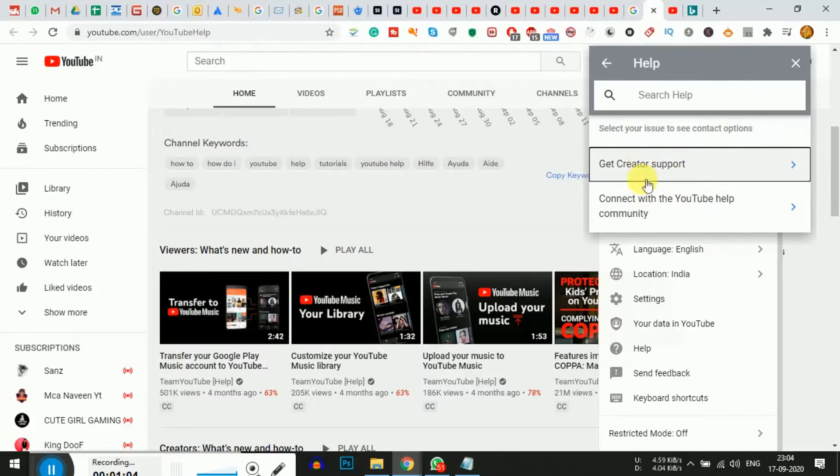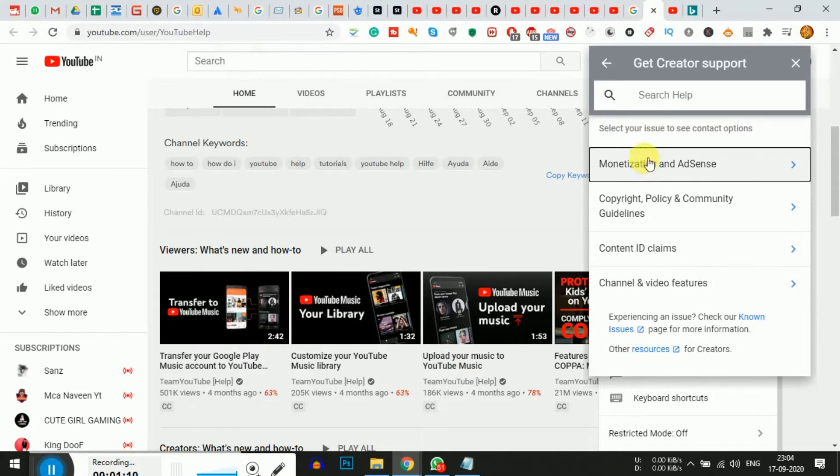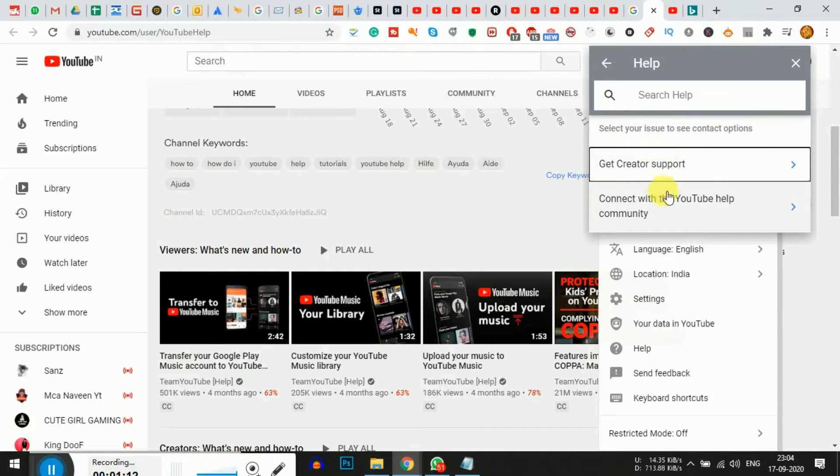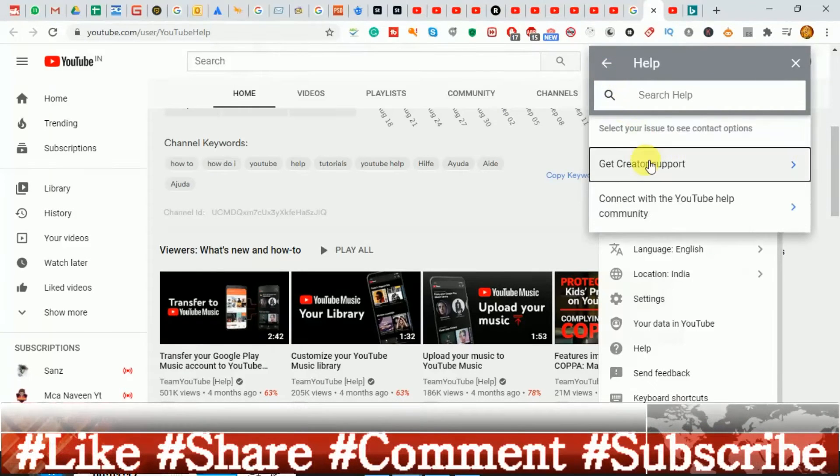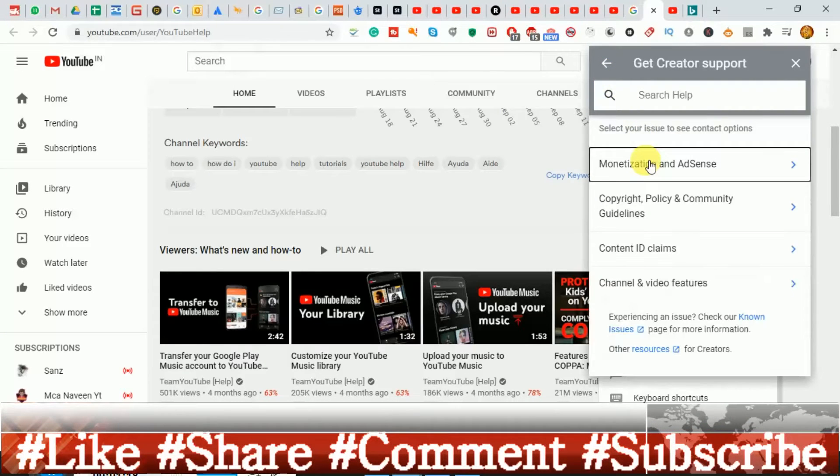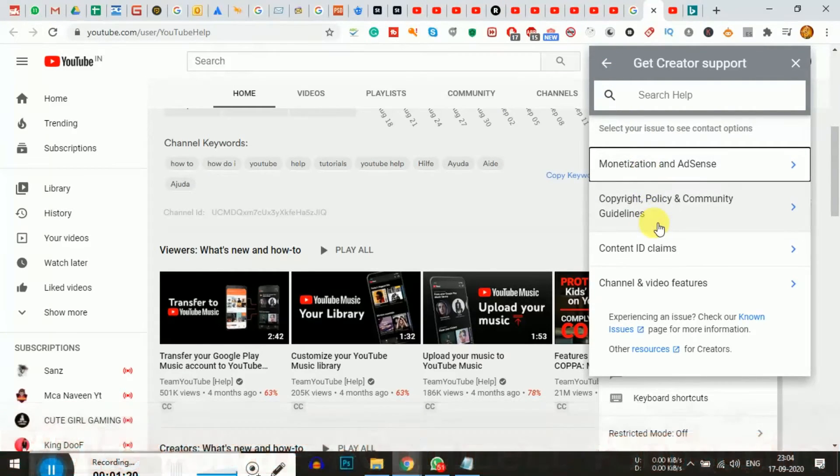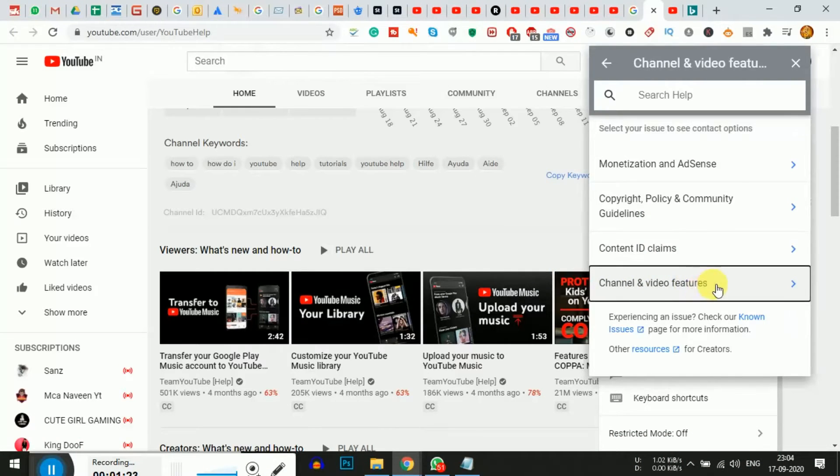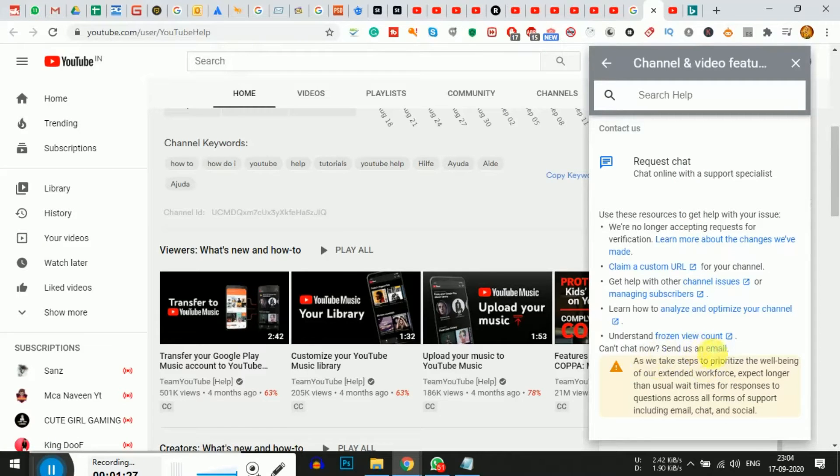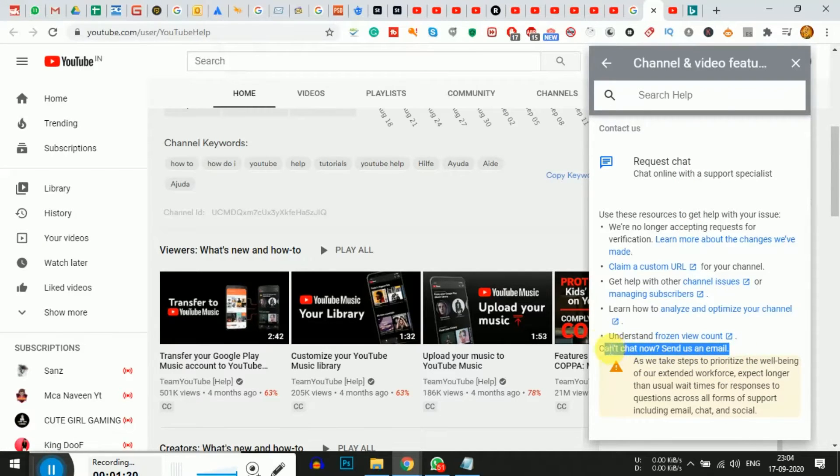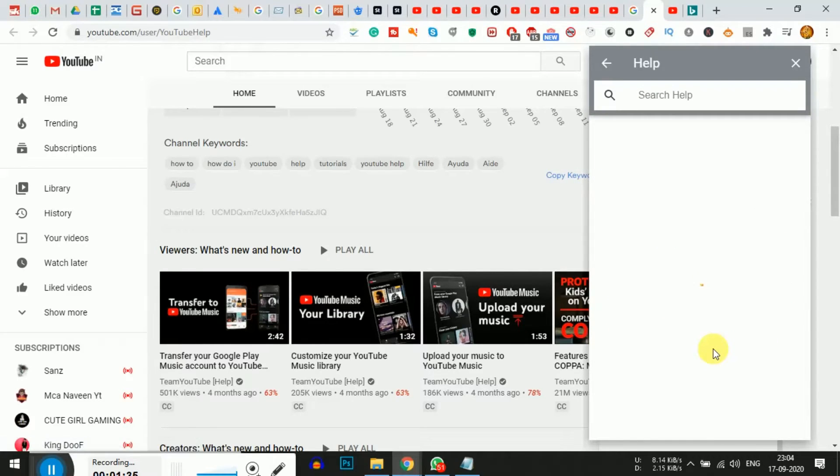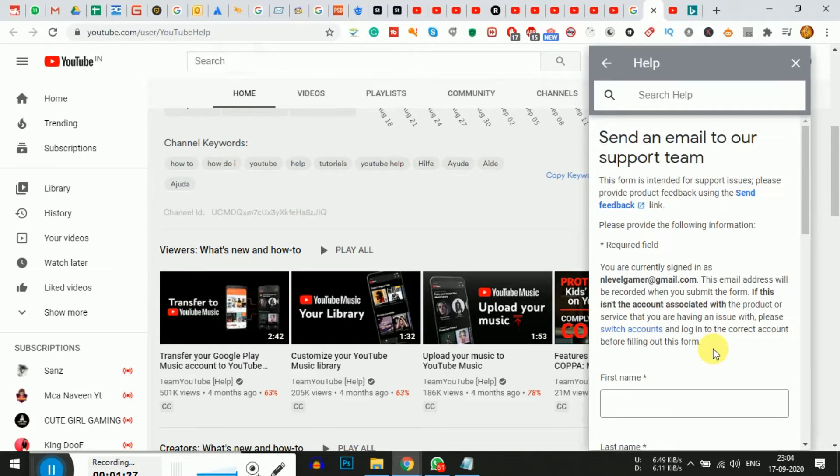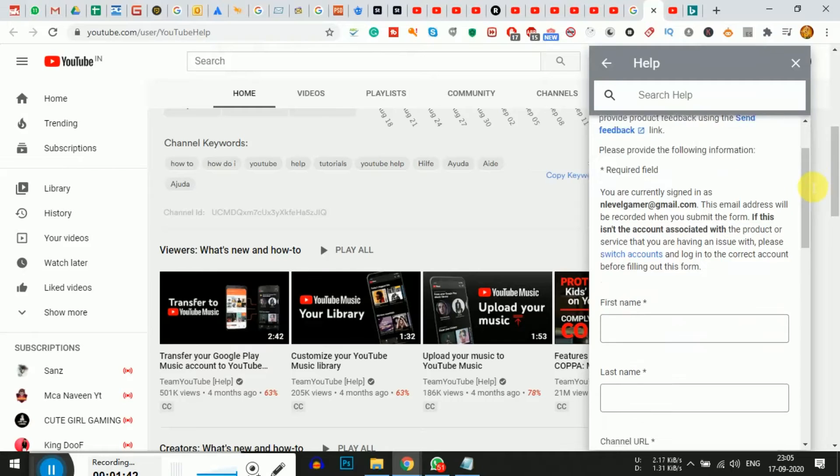Once you select 'Need more help', you'll see related options. Select 'YouTube connection' - it's under the connection section, not copyrights. Then select 'Channel and video features'. You'll see an 'Email' option - select that.